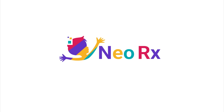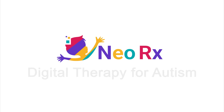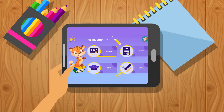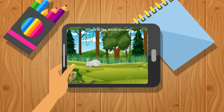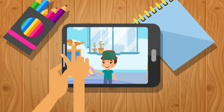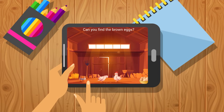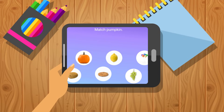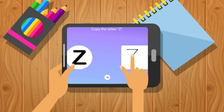Welcome to NeoRx, a digital therapy app for autism based on ABA principles. The application uses artificial intelligence to teach children a variety of skill sets and includes technology that tracks behaviors such as eye movement and body movement.